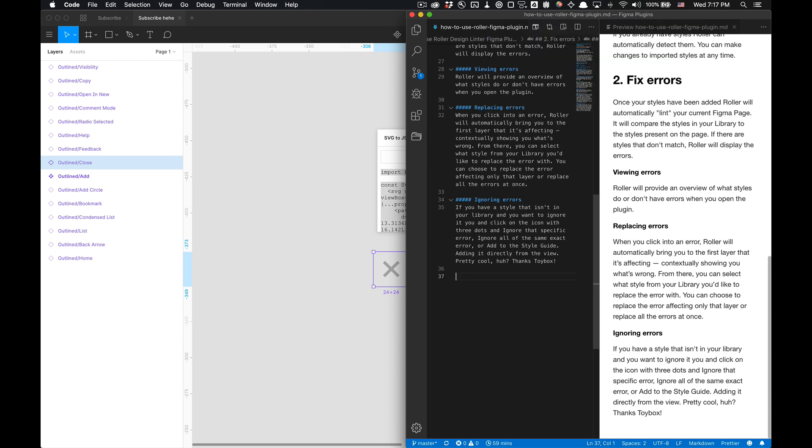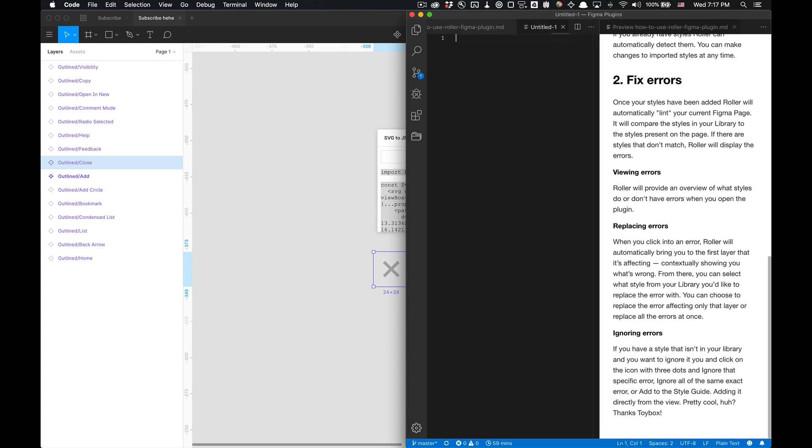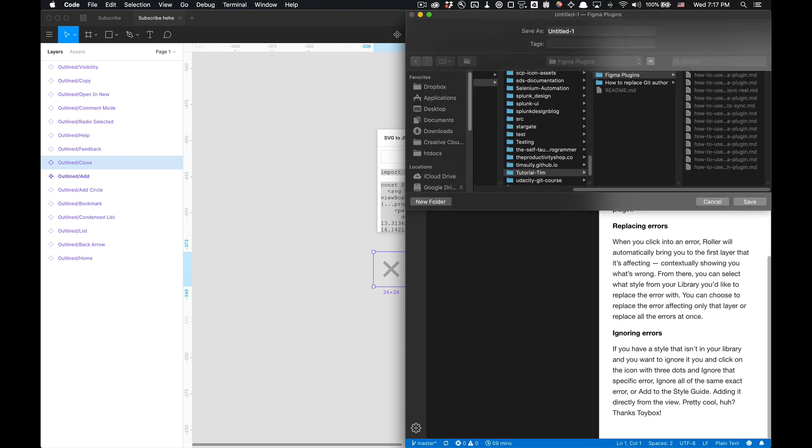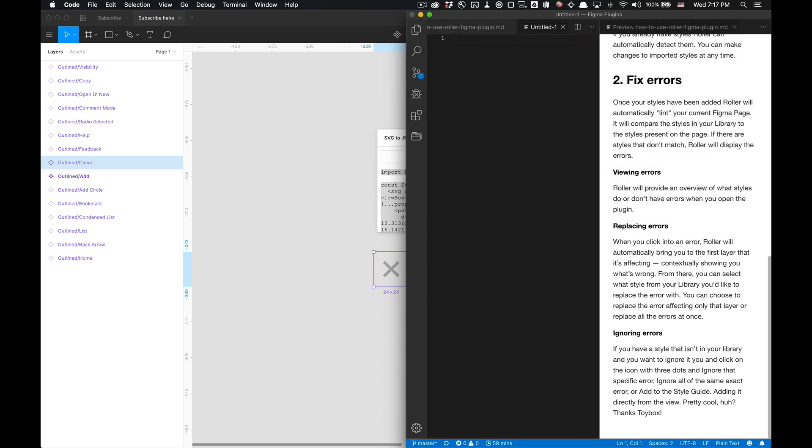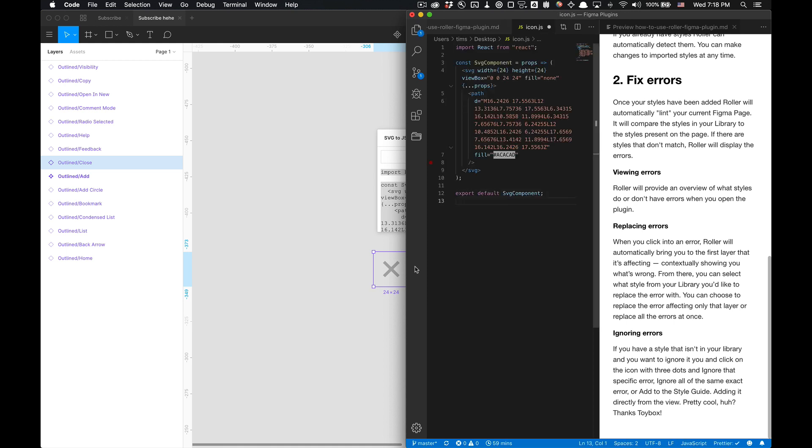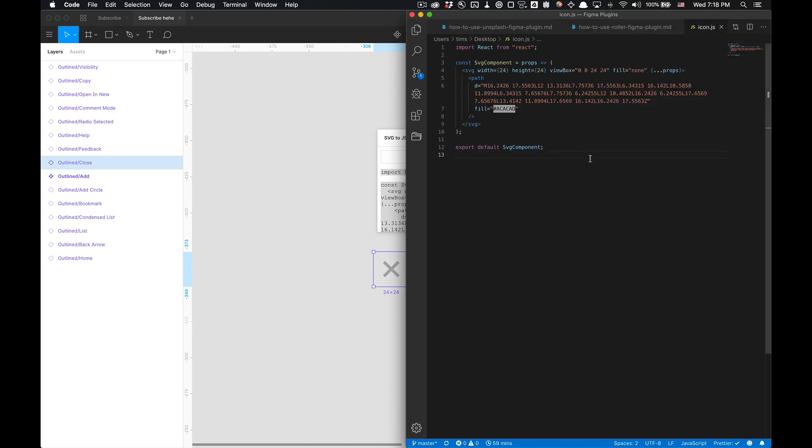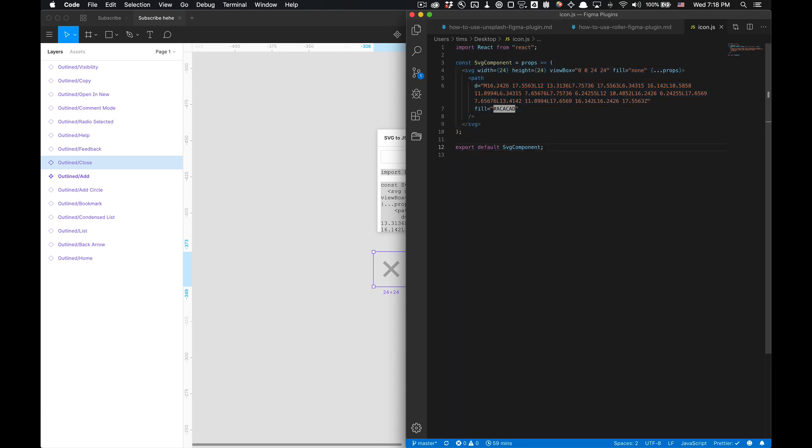So say I got a new file, icon whatever icon.js, you developers know better than me, got that JS file and then I can paste my React component in there and you're good to go. So that's how you use the SVG to JSX plugin.